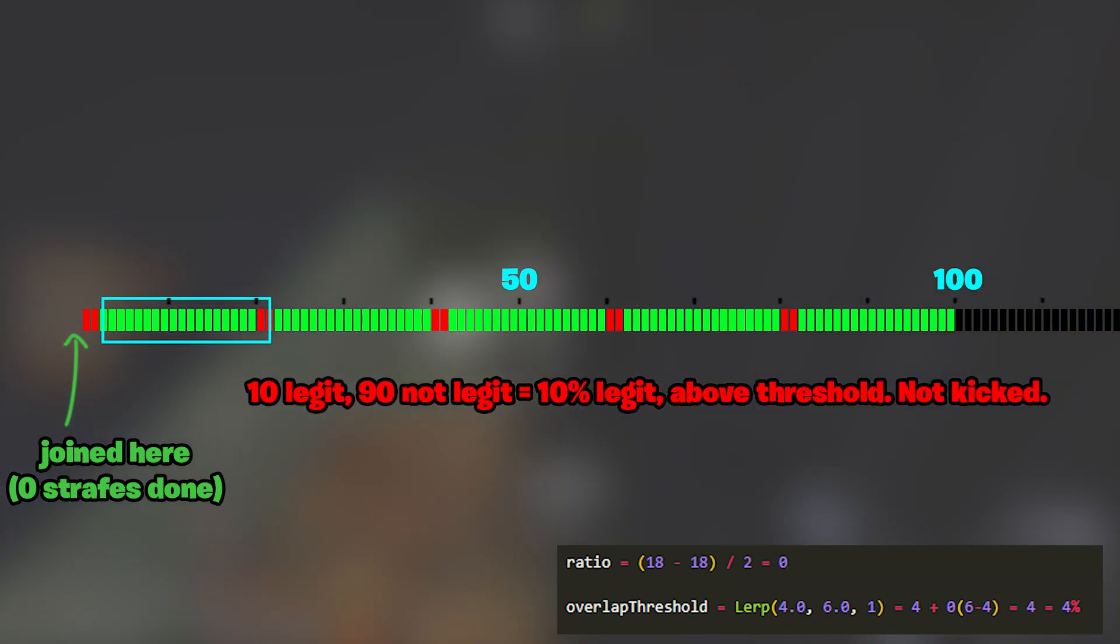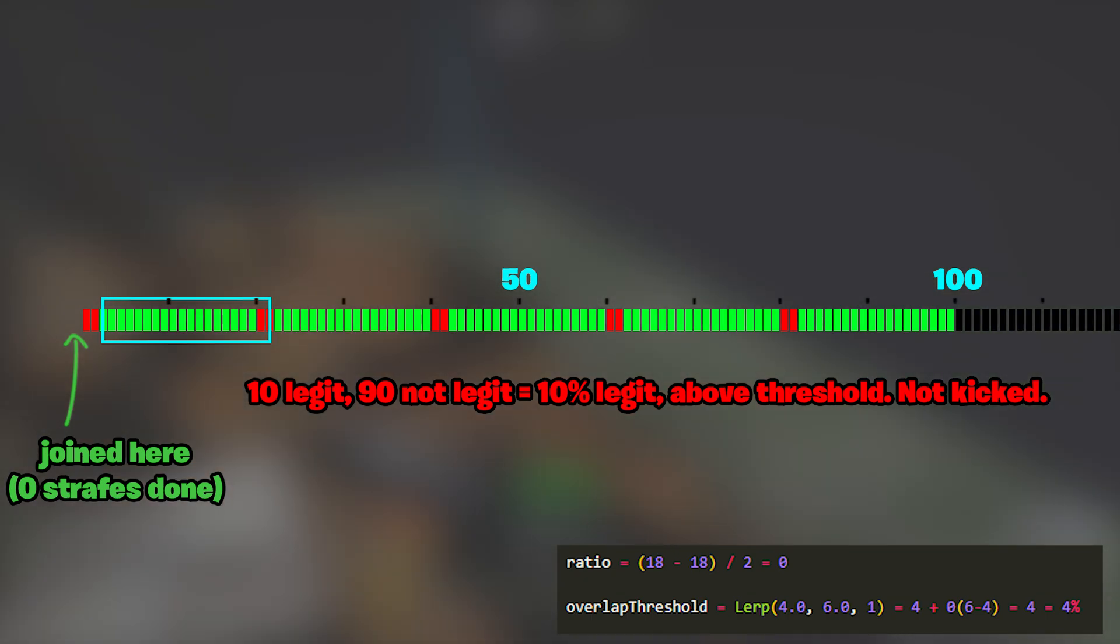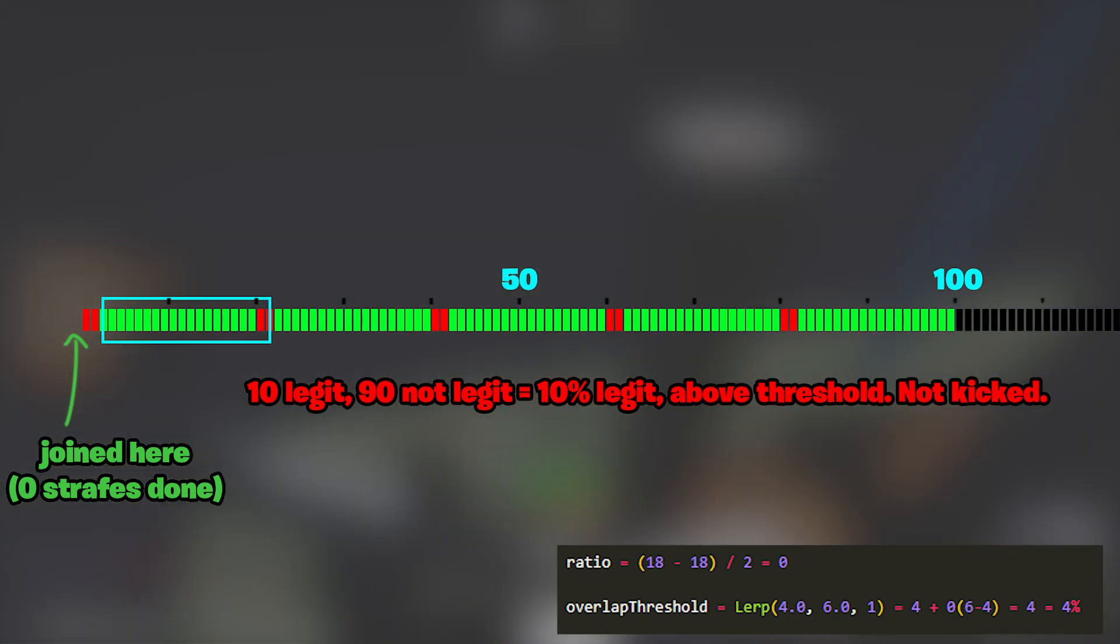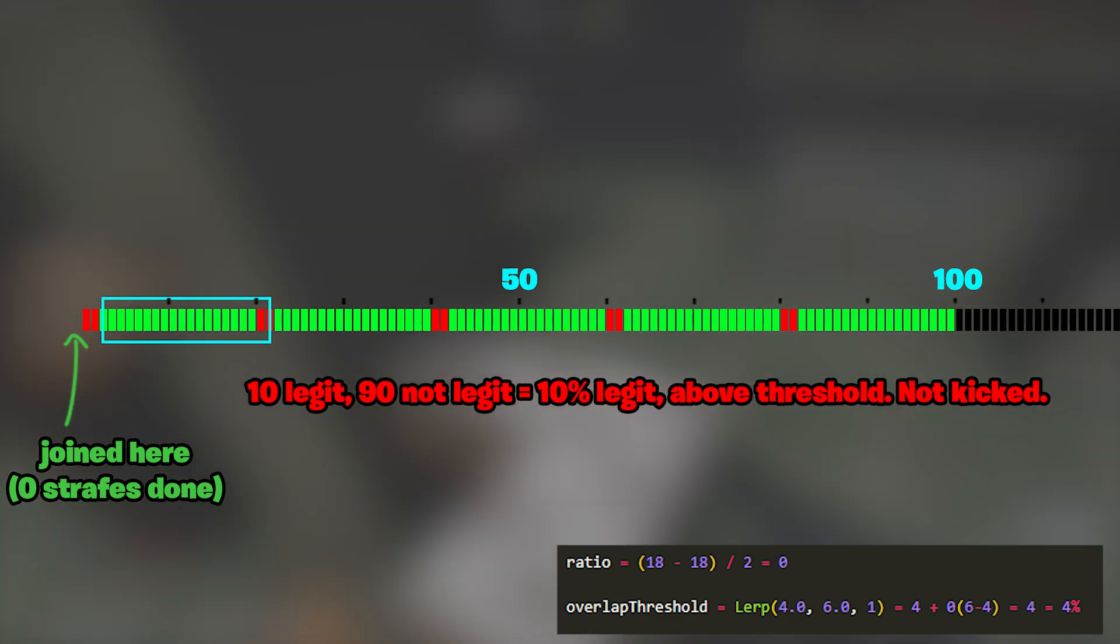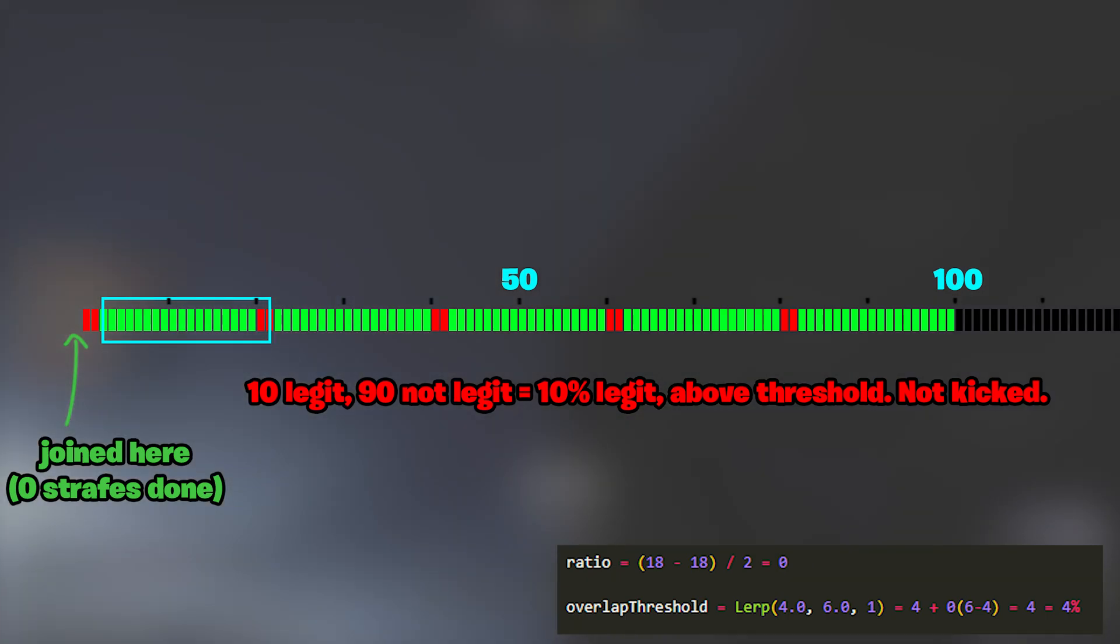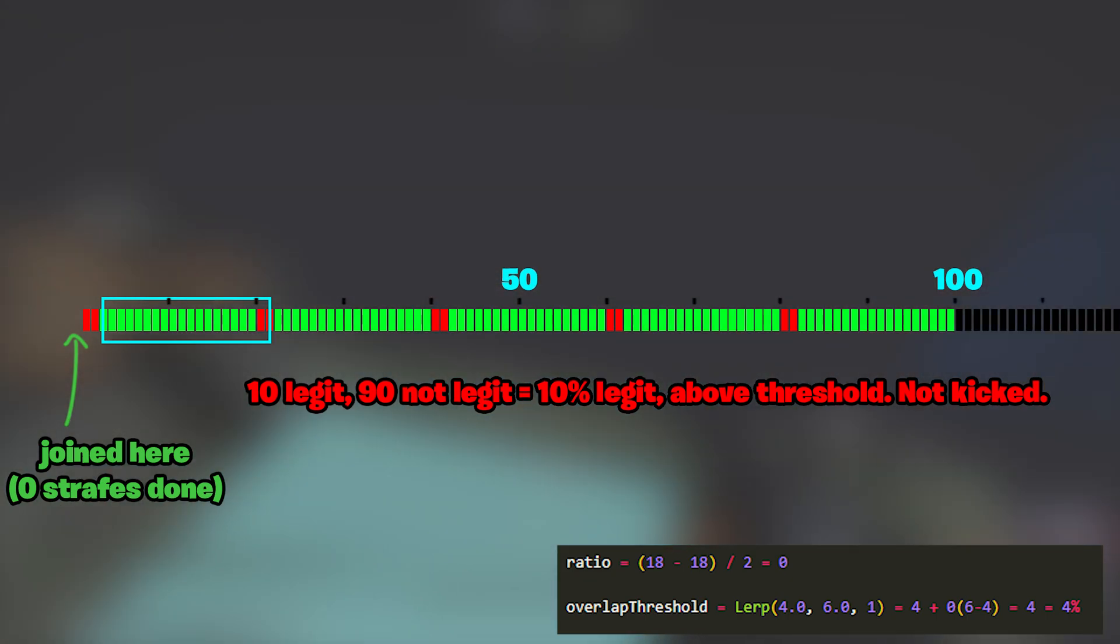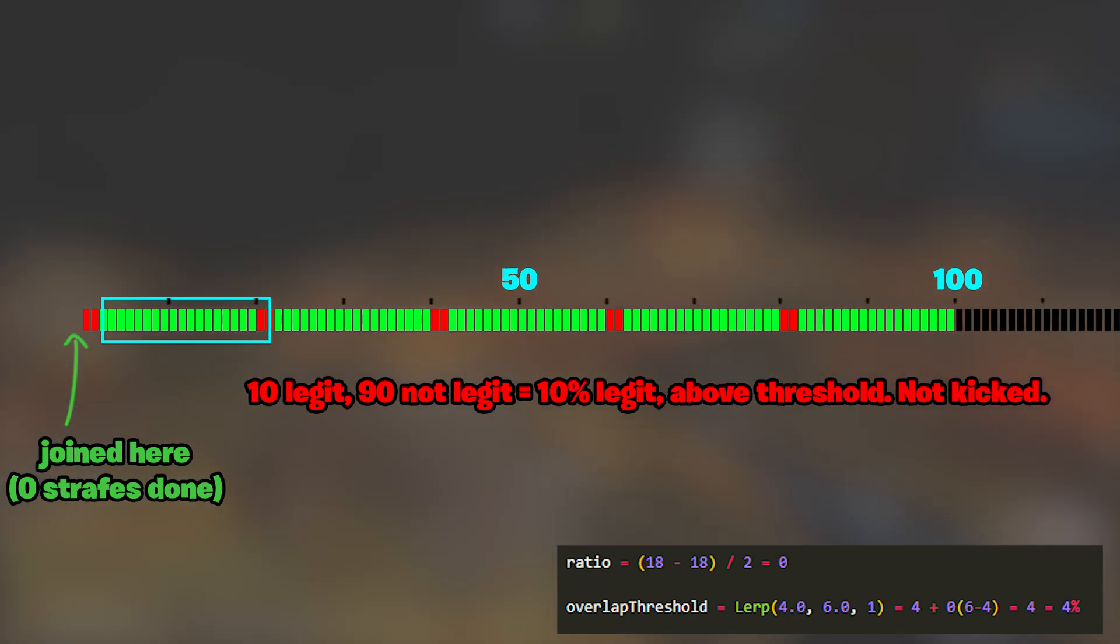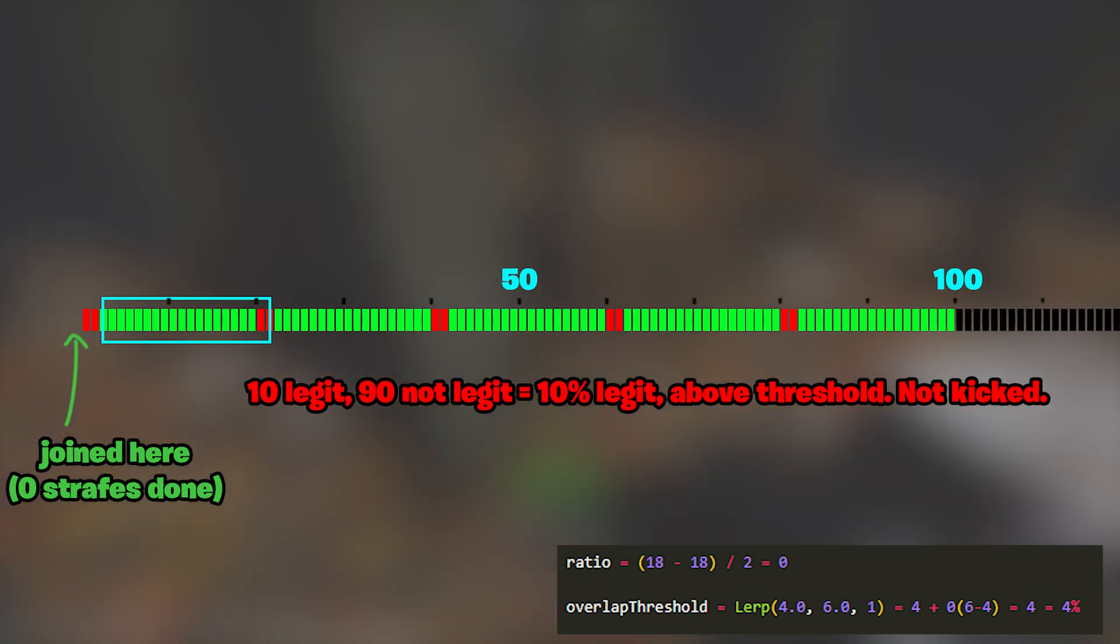Now, if you do two bad strafes, then 18 nulled, then two bad strafes and 18 nulled over and over until we hit 100, you will have done 18 strafes as your max perfect number of nulled strafes in the sequence. So we do 18 minus 18 over 2 is 0, and lerp gives us 4%. If we look at how many strafes were bad in the window of the last 100, we'd have 10 in that window, so 10% bad strafes. You would not get kicked for this, since your quota is to get kicked for anything under 4%.